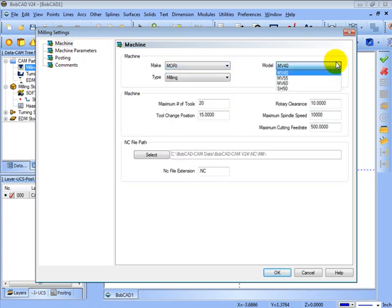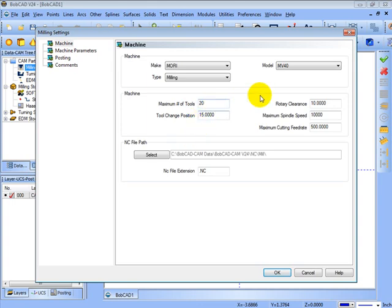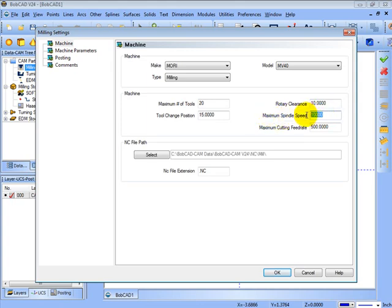What this does is this controls many of the settings in Bobcat. The first thing to look at are the settings on this page. You have a maximum spindle speed and a maximum cutting feed rate. So if these are not set in the milling machine file, what will happen is this will limit the spindle speed and the cutting feed rate. So there's a lot of things that this file will control that you need to go in and set up first.